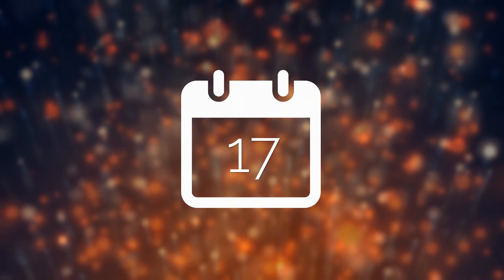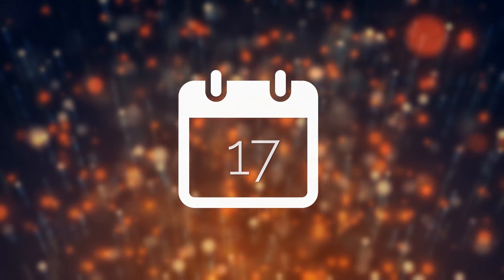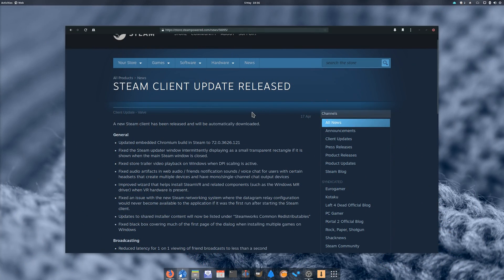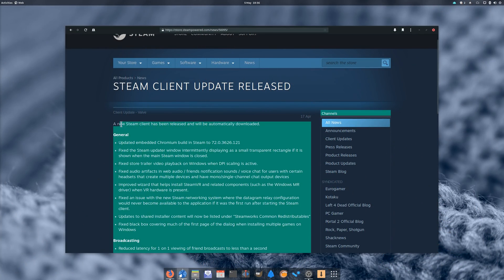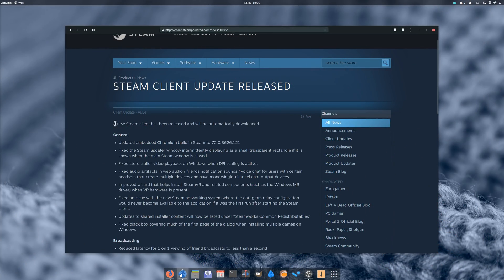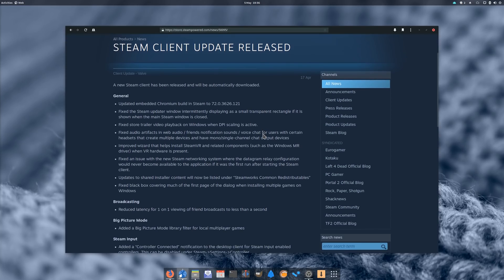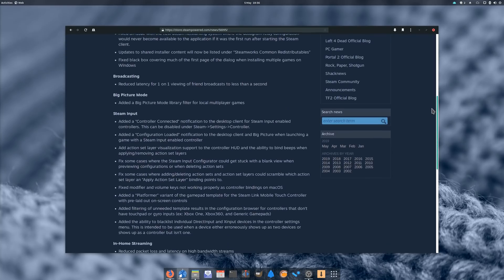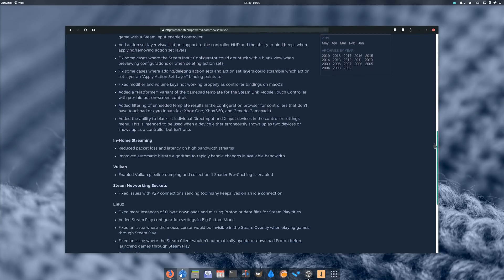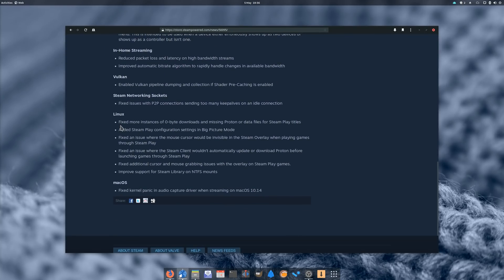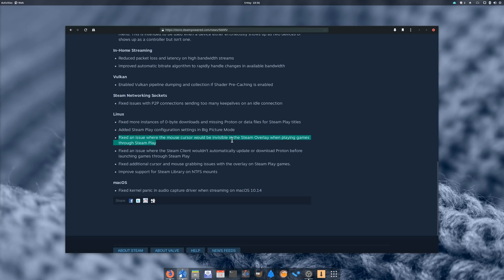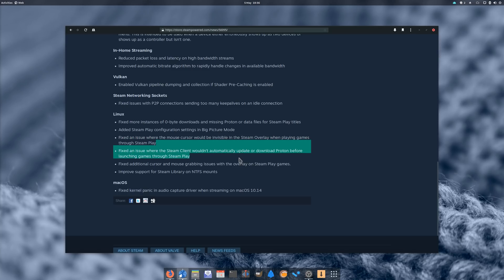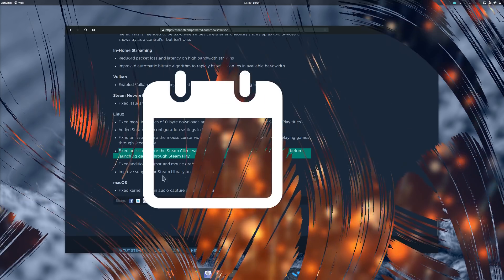April 17th. Steam also released a new version of its client for Linux, which most notably fixes the mouse cursor not showing up in the Steam overlay on some Proton games, and improved support for Steam library on NTFS partitions, which should make it easier to share a partition between Windows and Linux to play games, although I would still not recommend doing so. For those who follow the latest iteration of these news, Valve is basically publishing the beta version from last month.